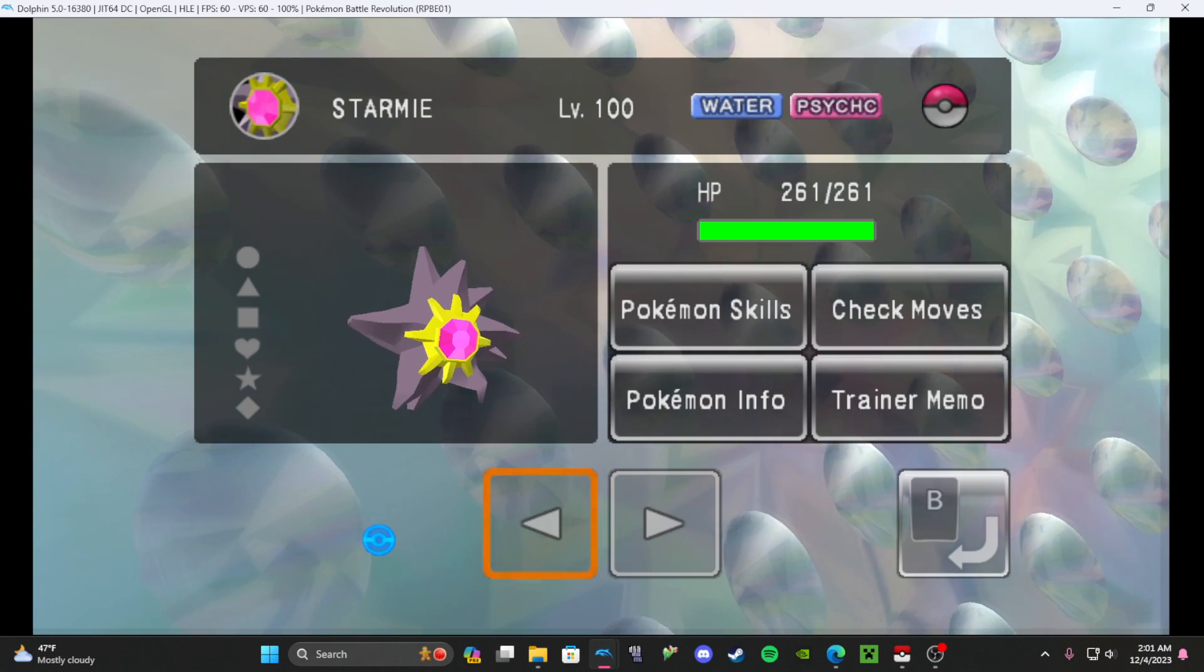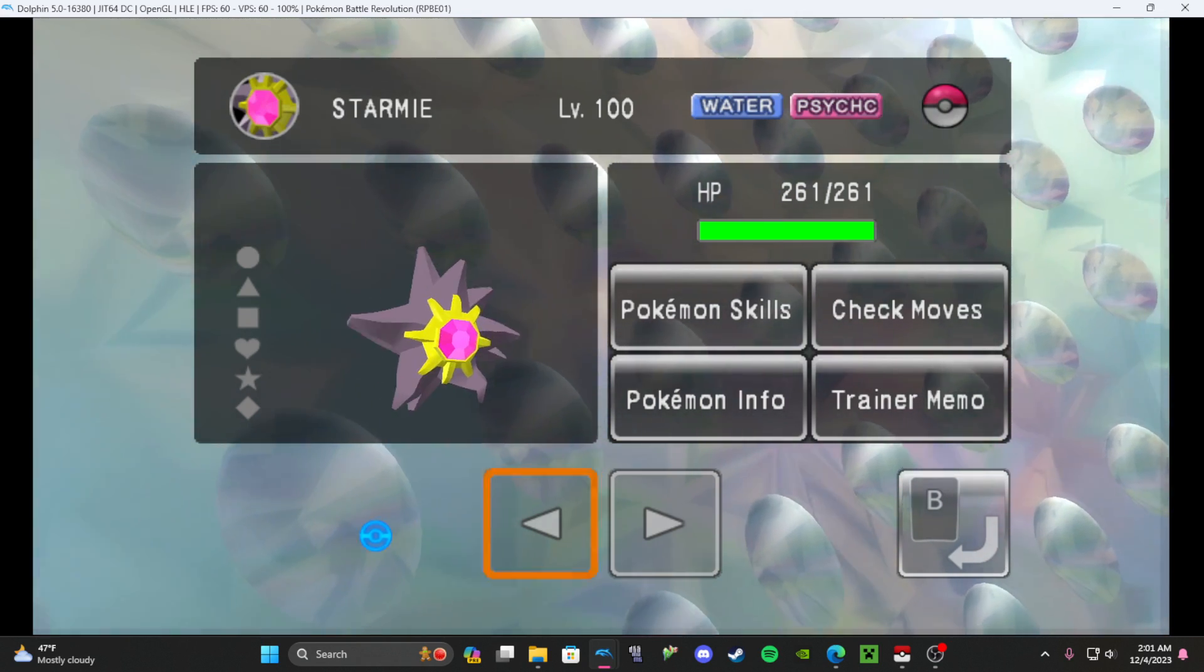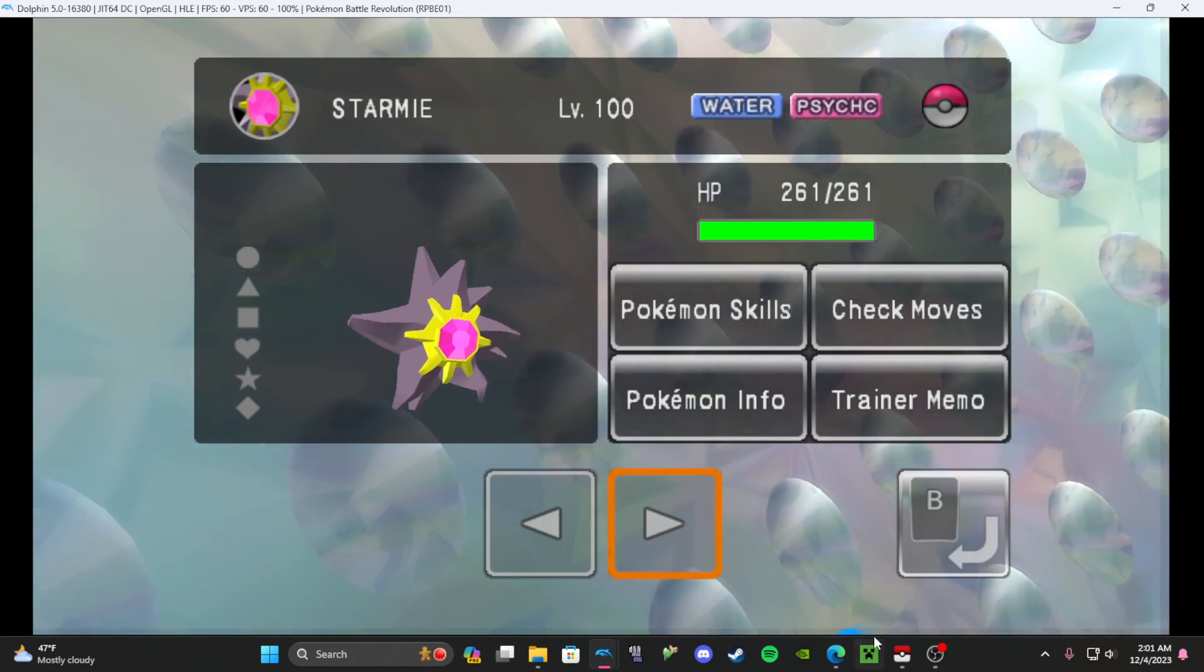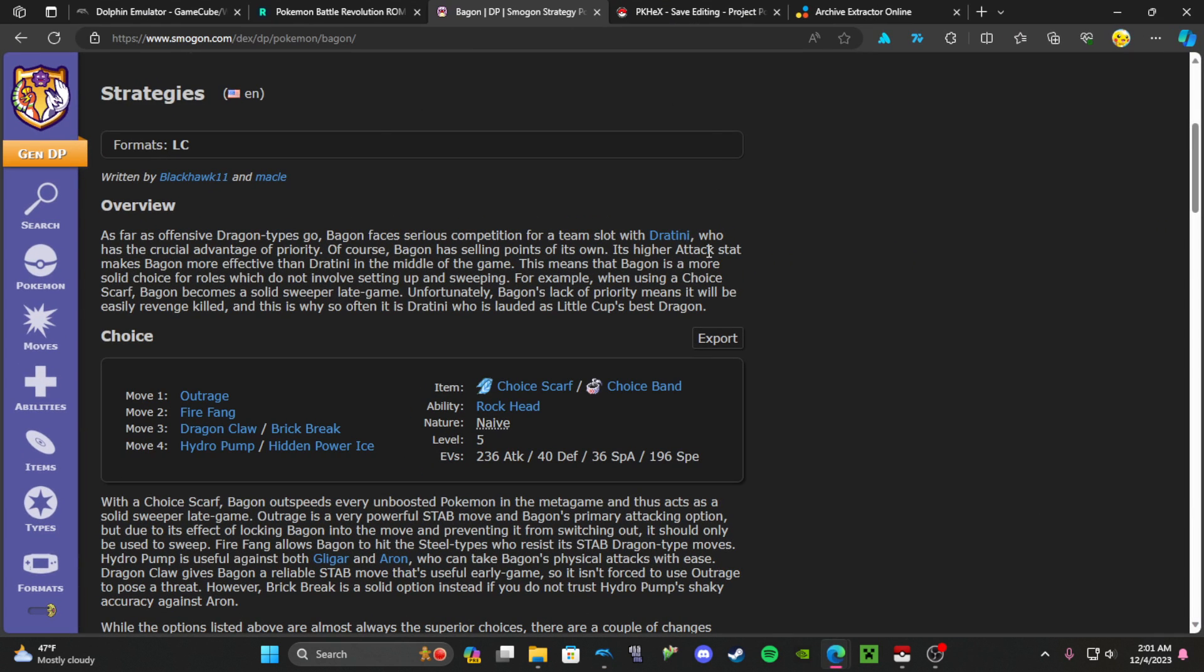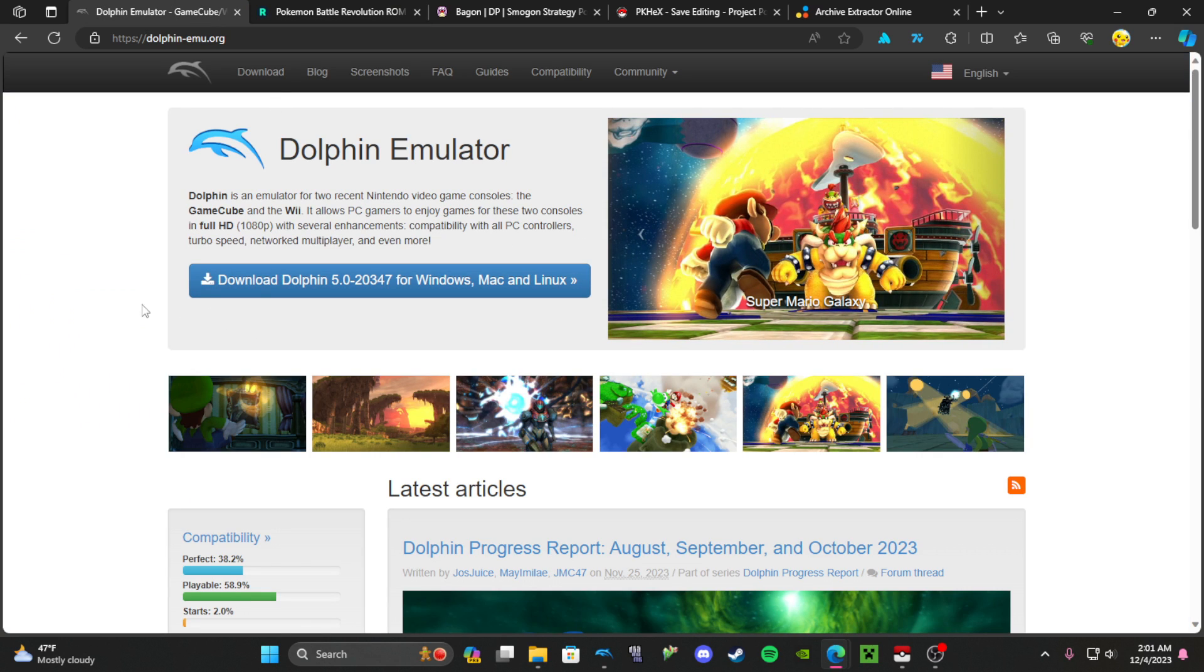Everything is going to be linked in the description, so just follow along with all of this and you'll be good to go. Have a good one.